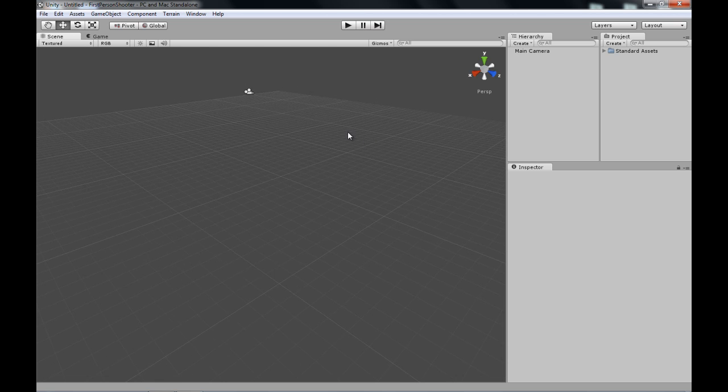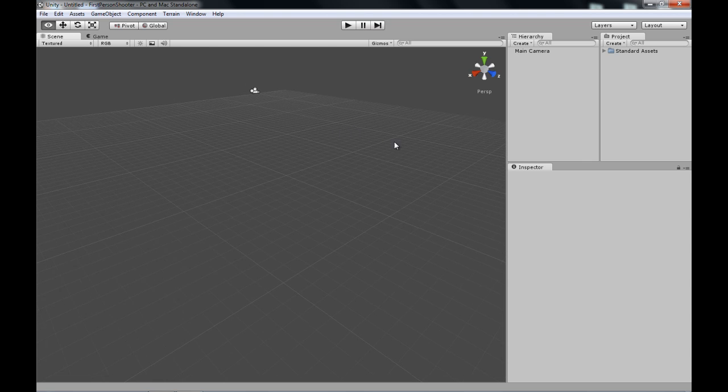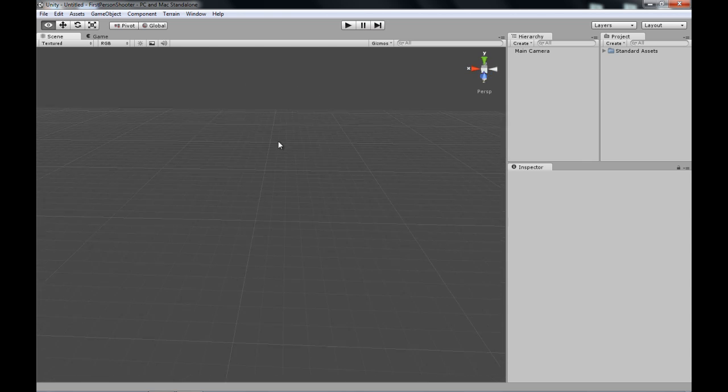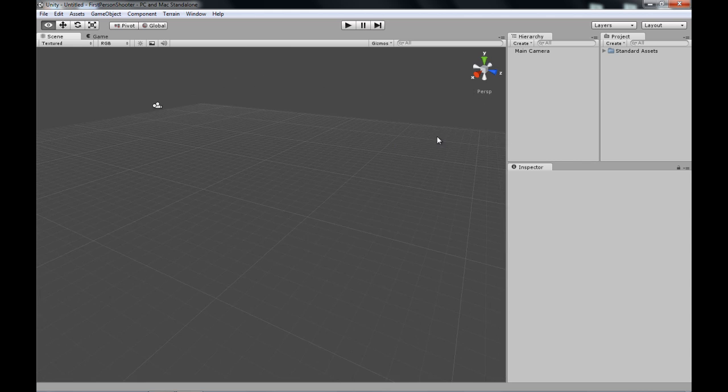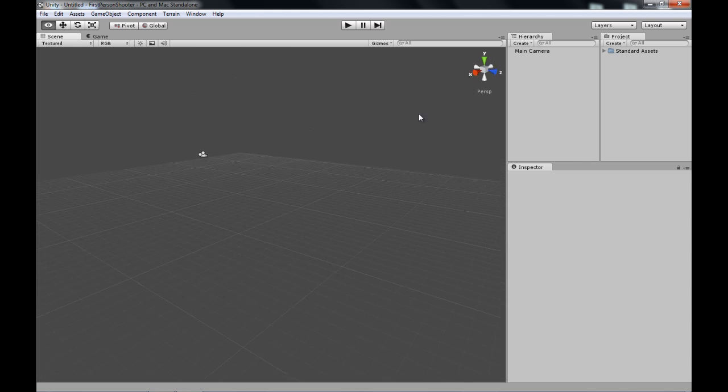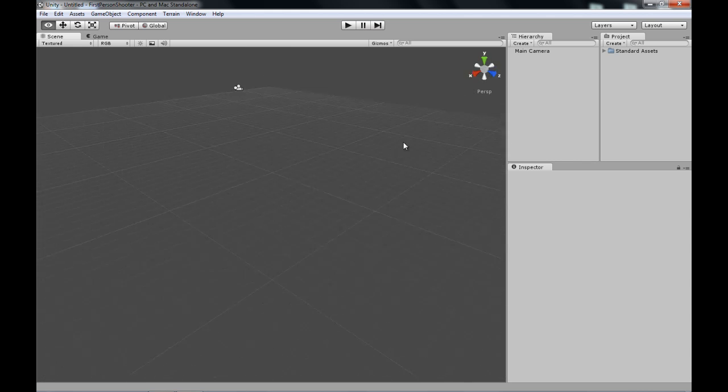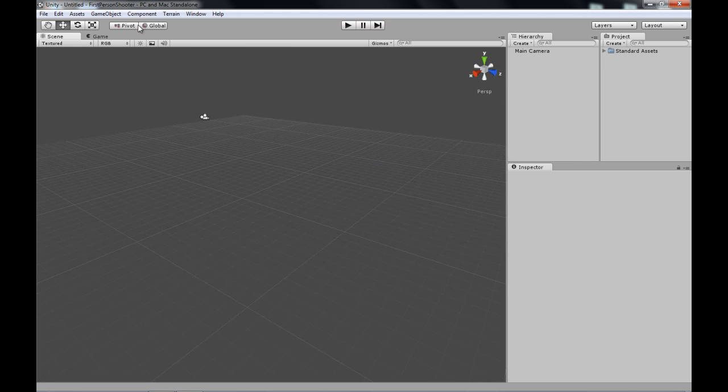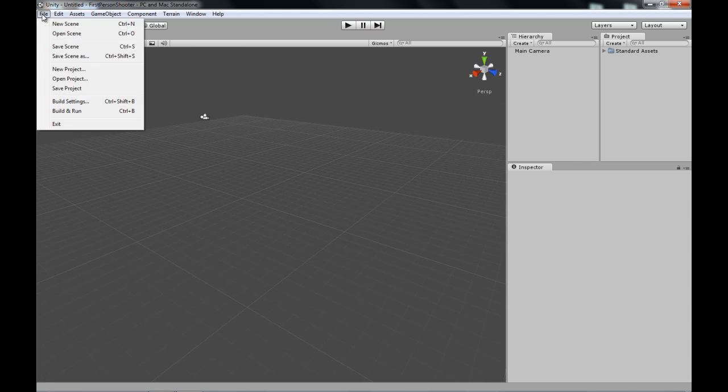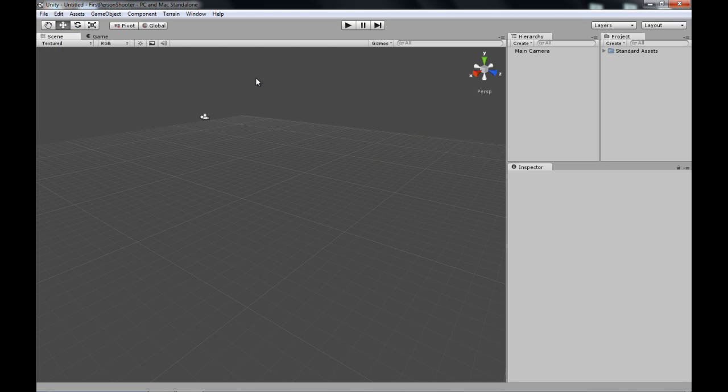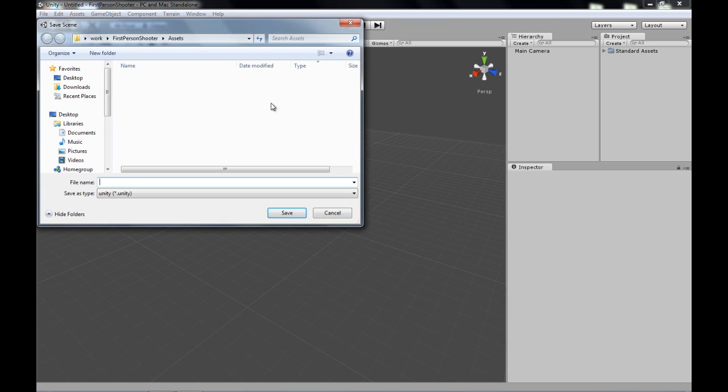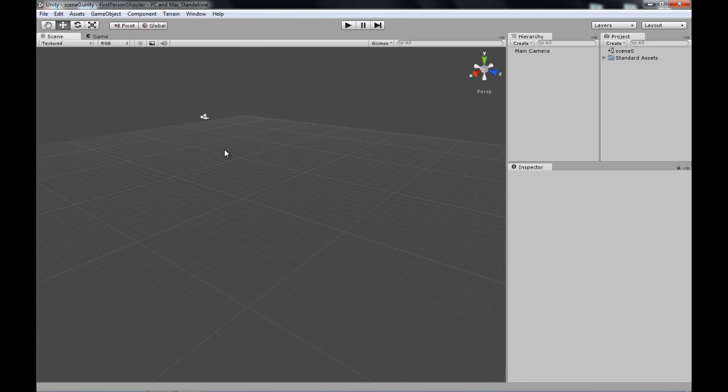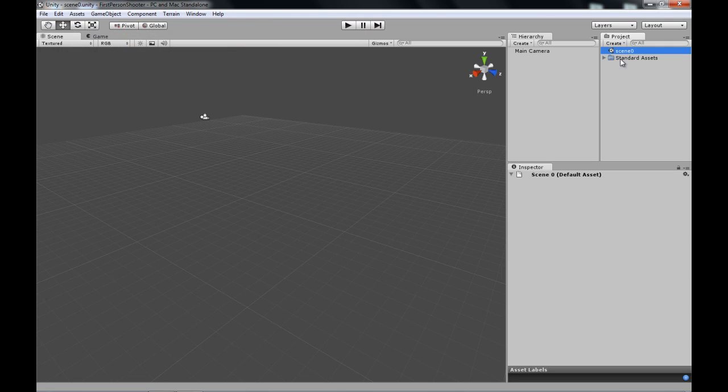So first of all, what you get when you open is an empty world, empty space. This is called a scene. Now you'll see if you'll go file, save scene or Ctrl S, I'll ask you to name your scene. Just name it Scene0 and click enter, and you'll see a new file in your project window.